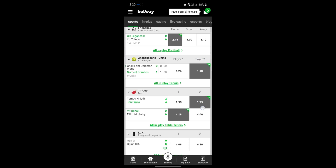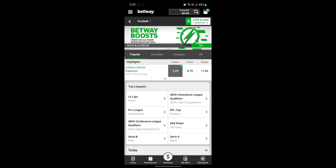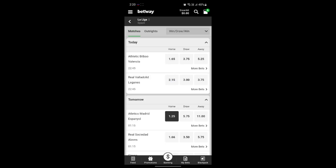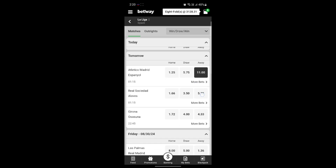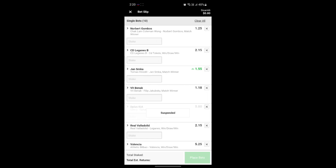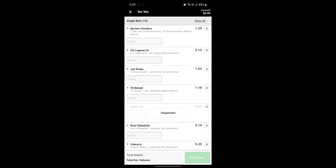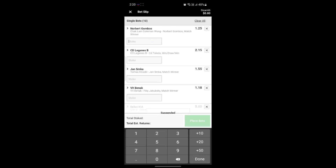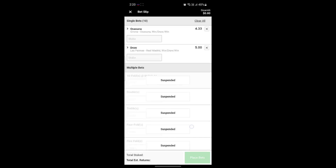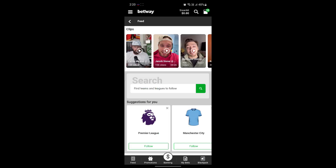Just tap on the bets and the slip will be created. You can select one of these and see the odds. I'm going to go to football and place a bet on a La Liga match along with some other betting slips. As soon as you click on the odds, the betting slip will be created — it will all appear here. You can see the total estimated returns after you enter your stake.